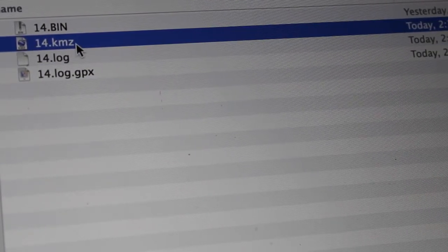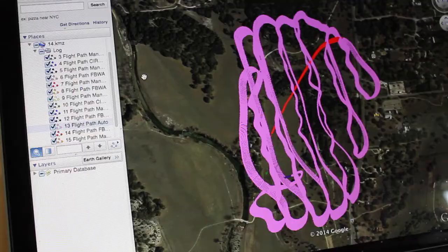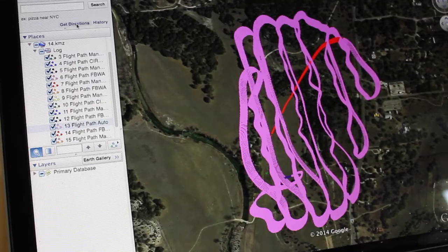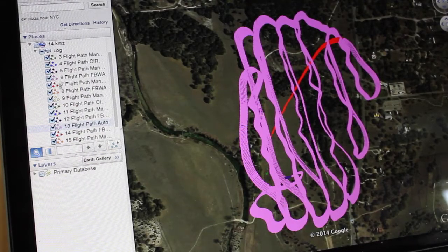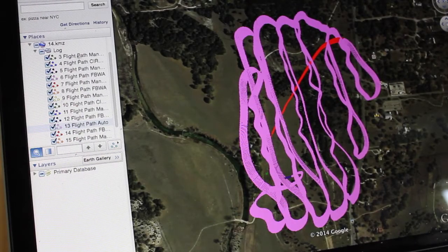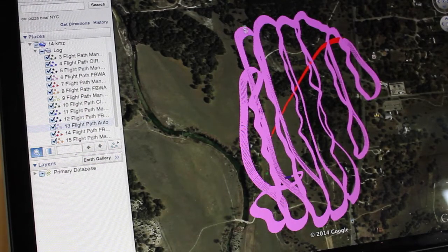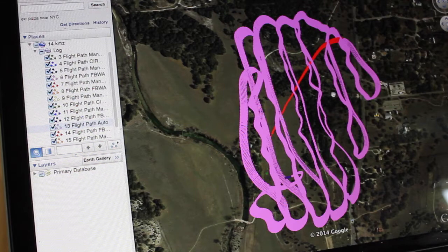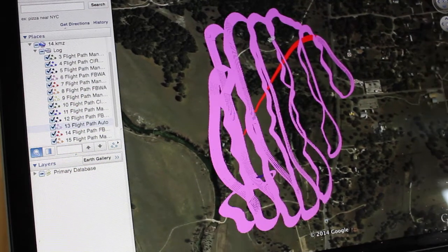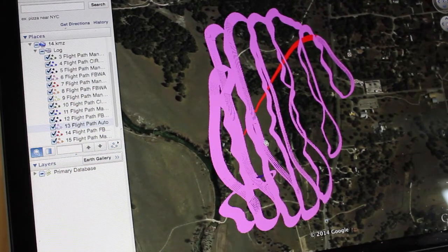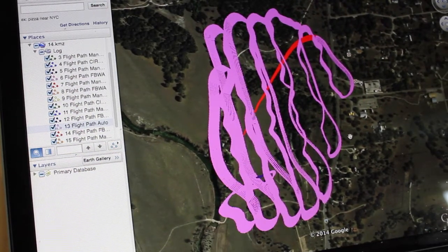So let's go ahead and open our KMZ, and now you can see 14.KMZ with all the different flight modes and our flight path overlaid onto Google Earth.